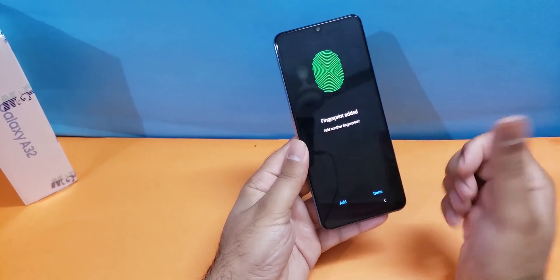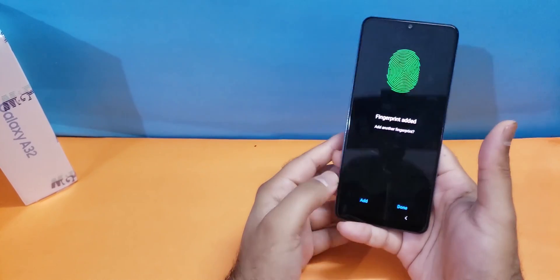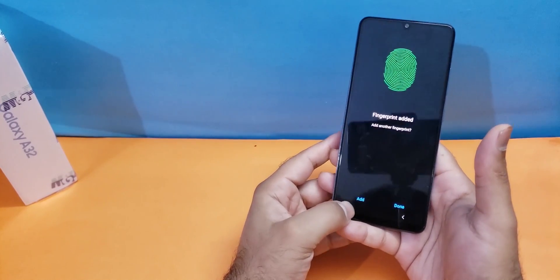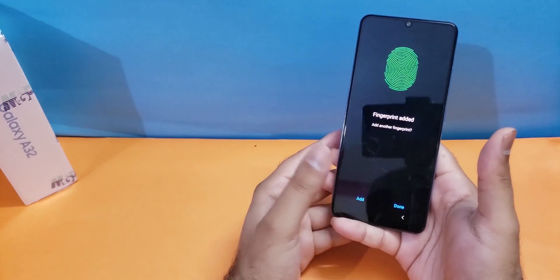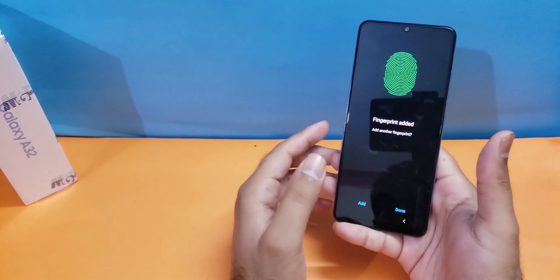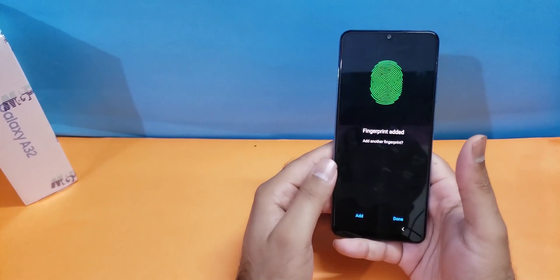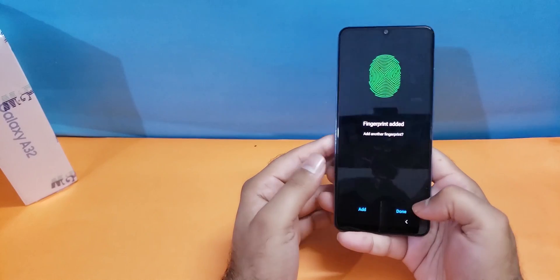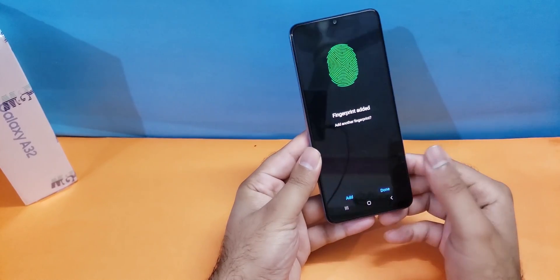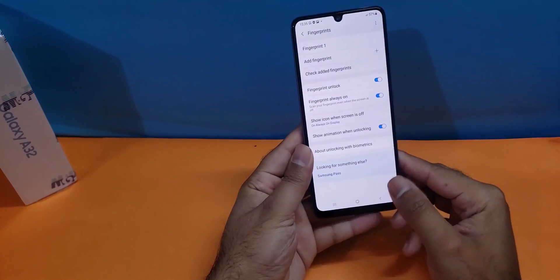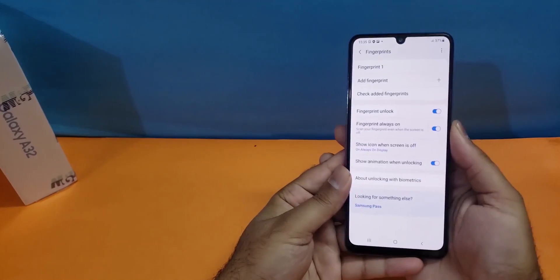I have registered my thumb on my device and it's asking me whether I want to add another finger in order to unlock it or I'm done. I'm done here, so I'm just going to press the done button and now my finger has been registered.